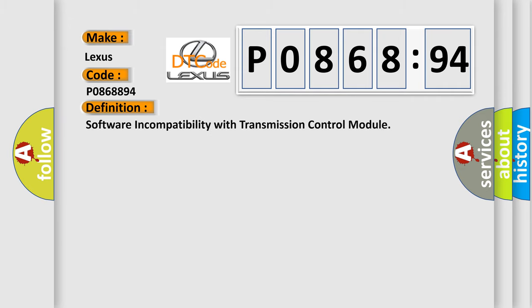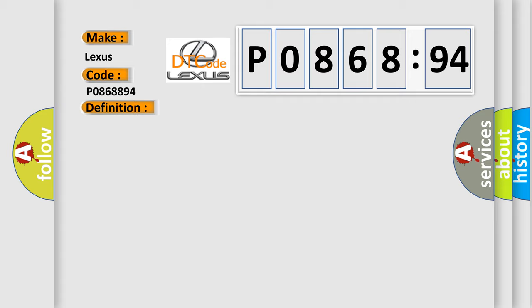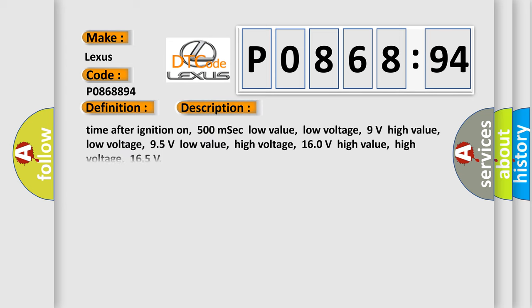The basic definition is: software incompatibility with transmission control module. And now this is a short description of this DTC code.